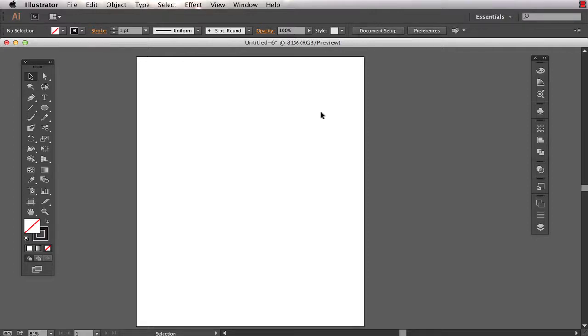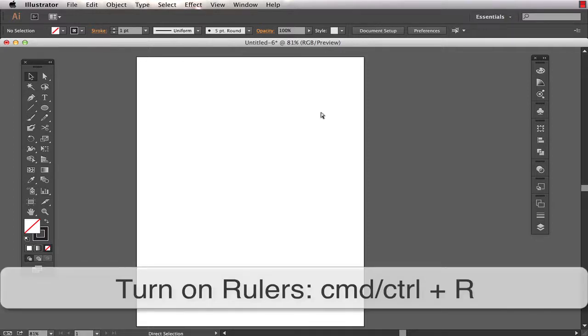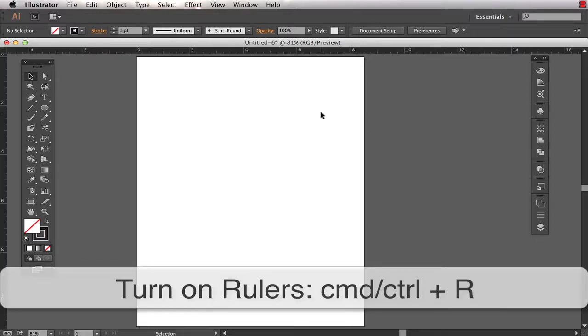So first thing you have to do is have your rulers on. Command or Control R if they're not already on. You can see them along the top and the left hand side of your document.